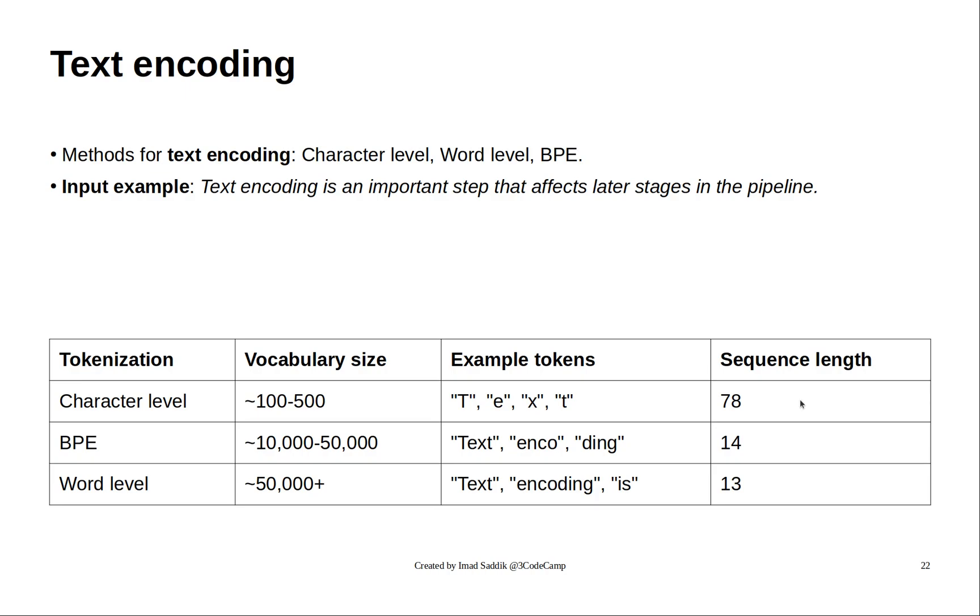Let's start with the sequence length. The character level encoding has the highest length, while the word level encoder has the lowest.